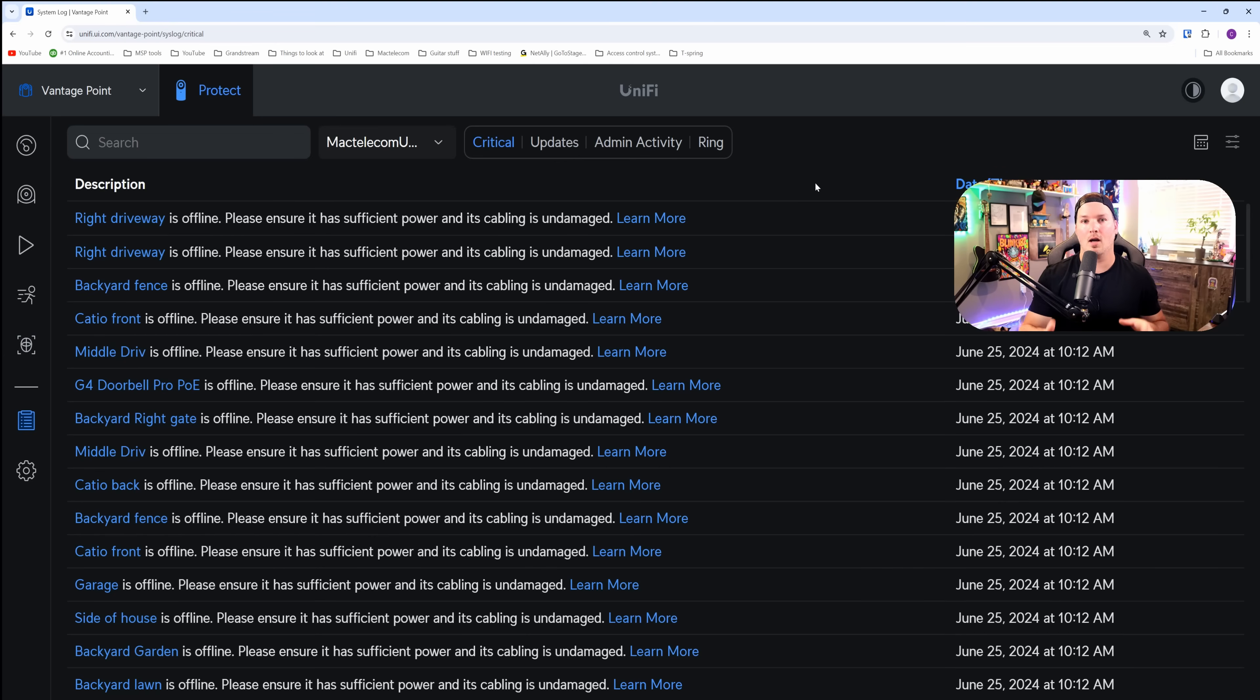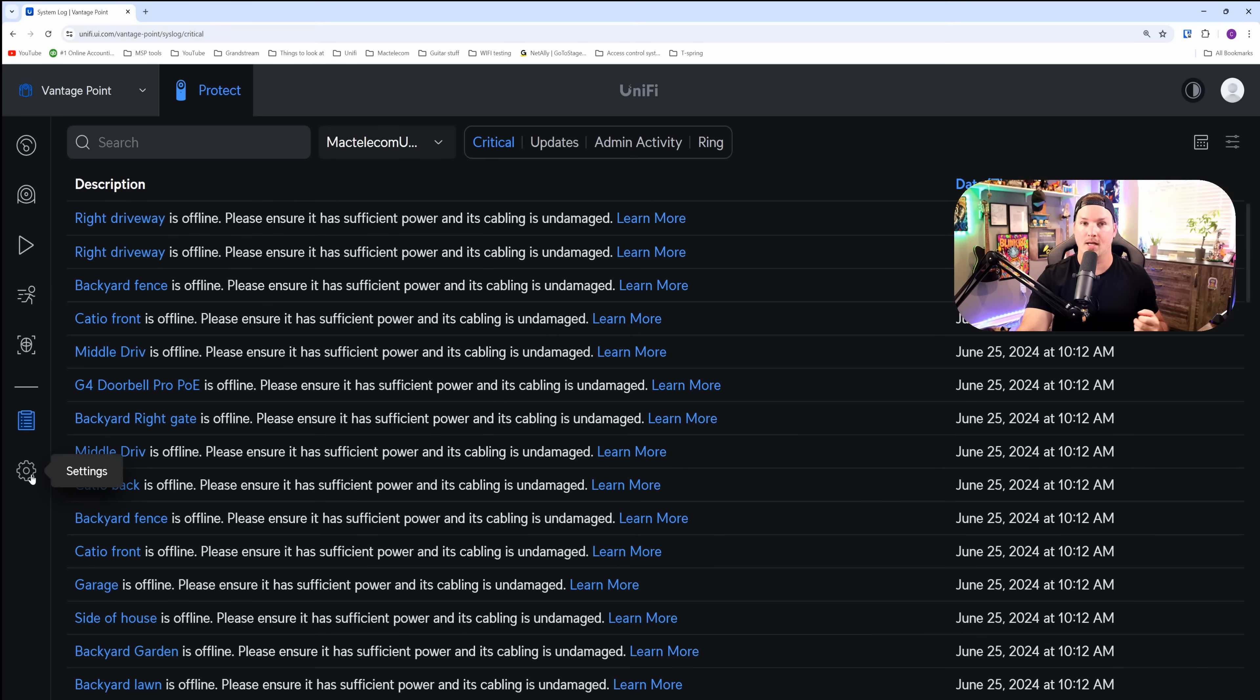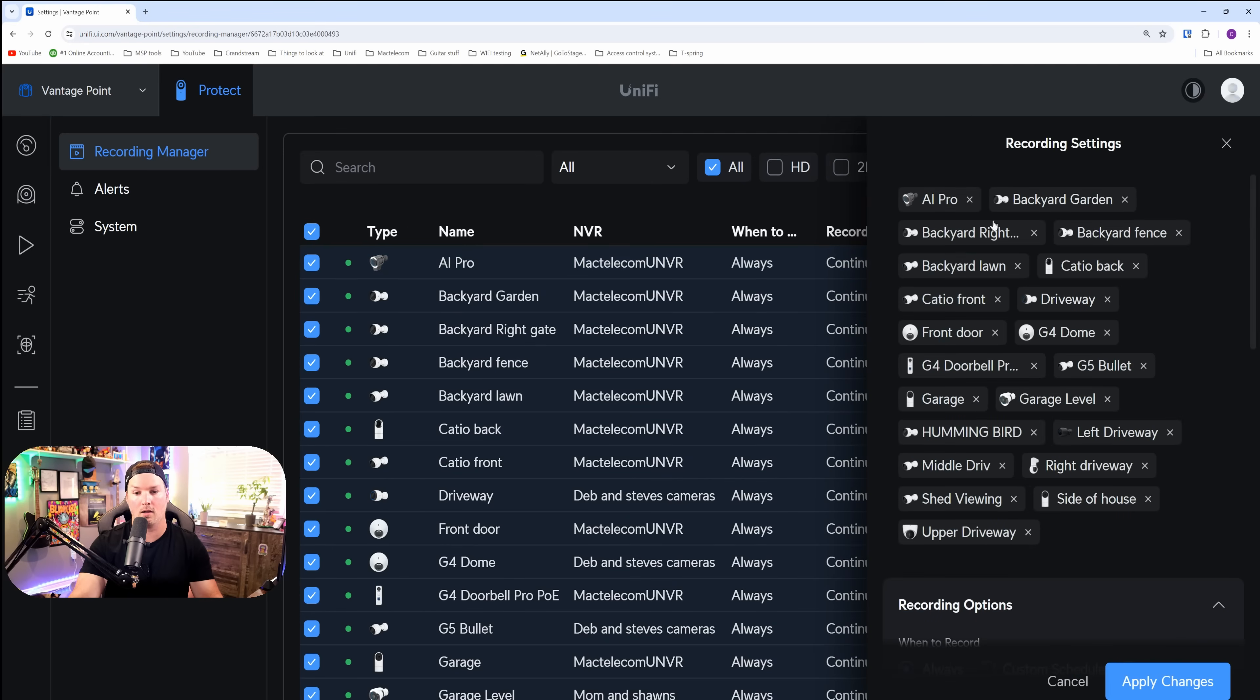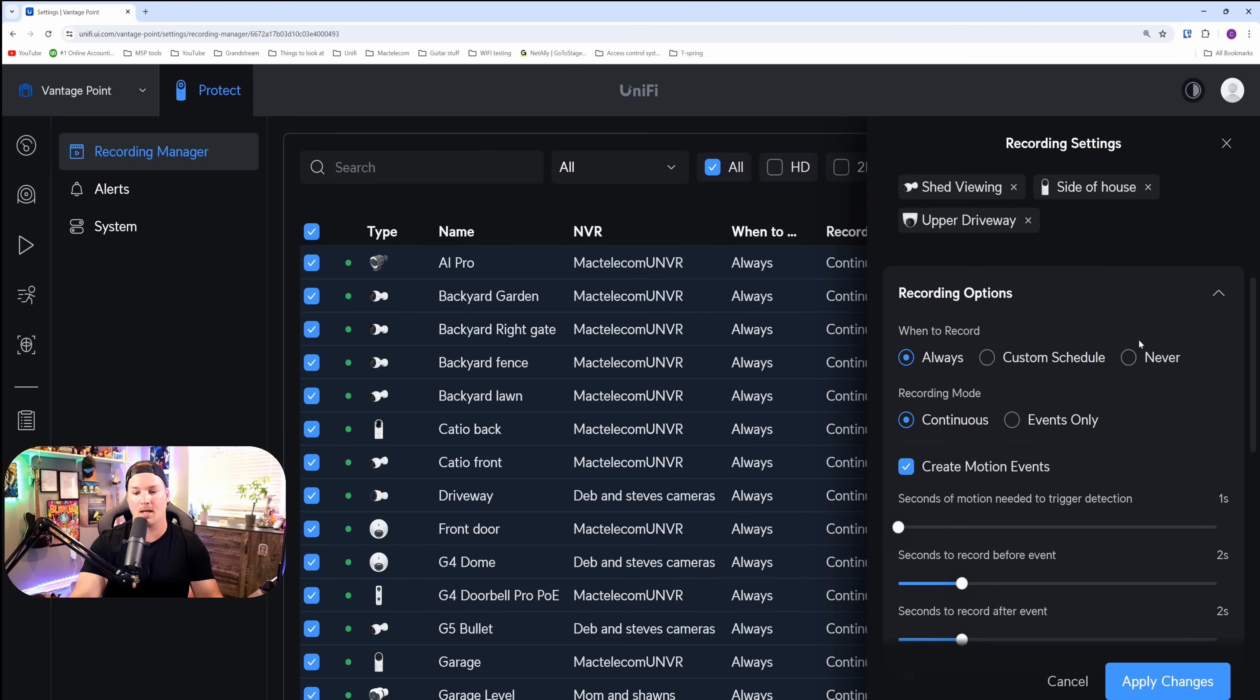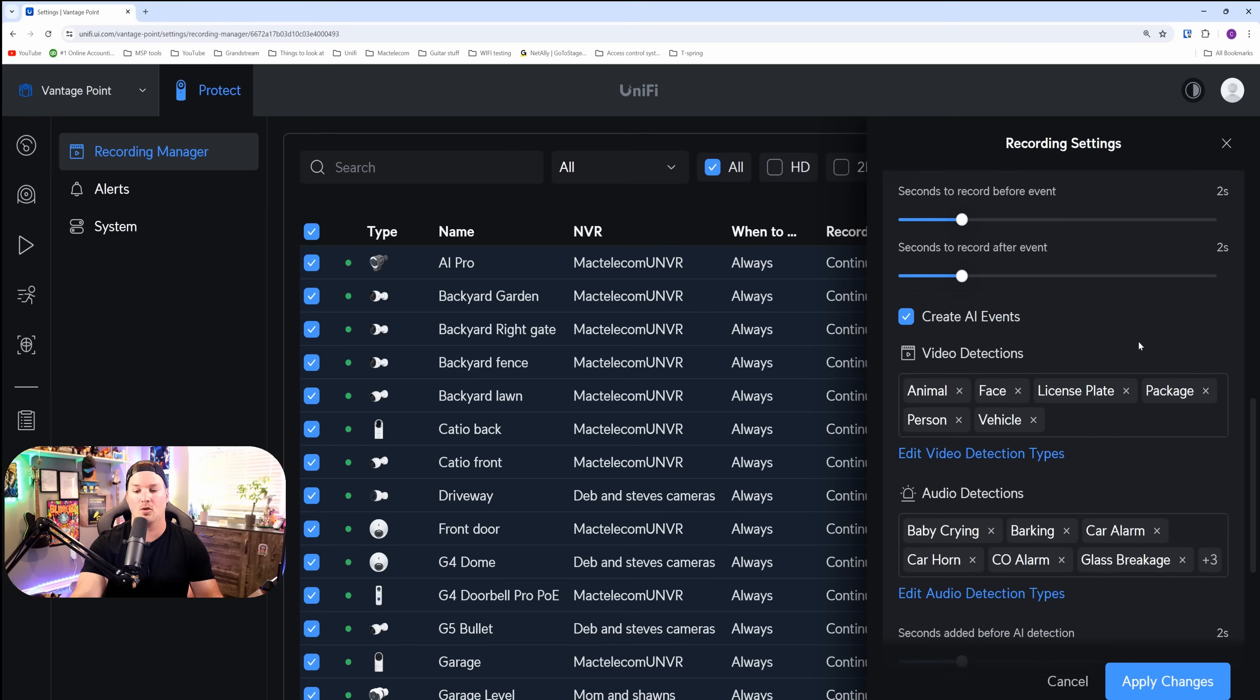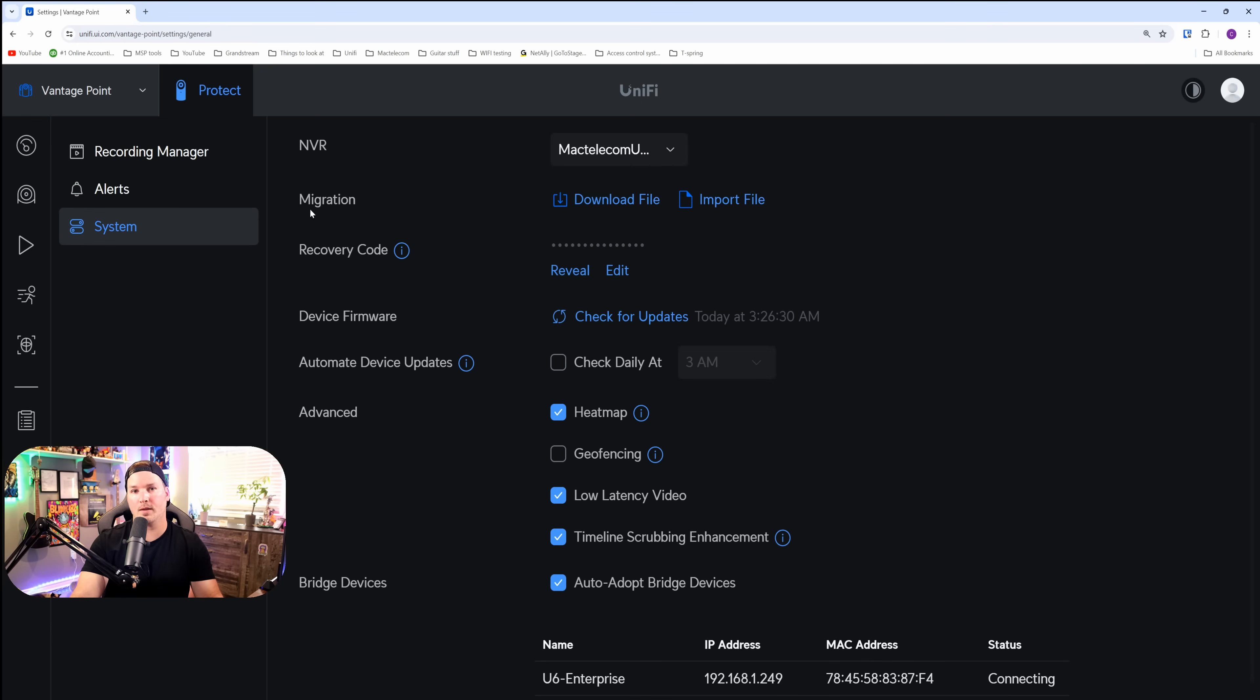Under the system log, it's gonna be the exact same way. We need to select which protect we wanna take a look at, and then we could see what's going on. We look at our settings wheel, and then we have our recording manager, which allows us to look at all of our cameras. I could select them all, and then we could say which options we wanna do, when we want them to record, if we want it to be continuous or events only, and then we could create our motion zones and our AI events. For our alerting, we have to do this individually by the protect instance. Same with our system. It's gonna be per unify protect if we wanna make any changes.